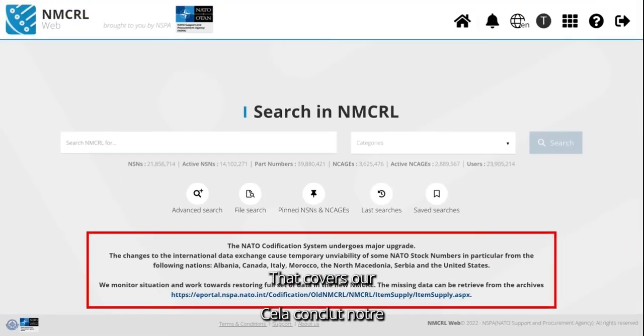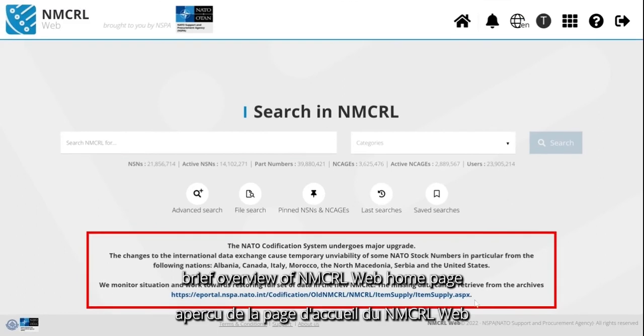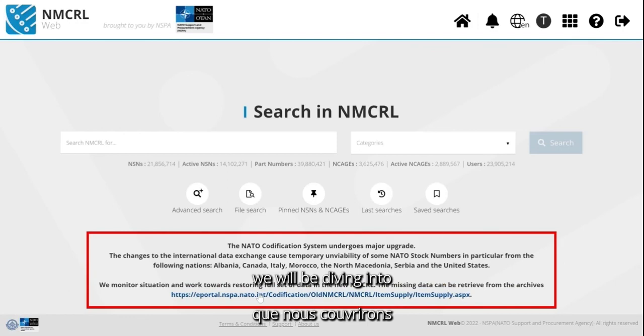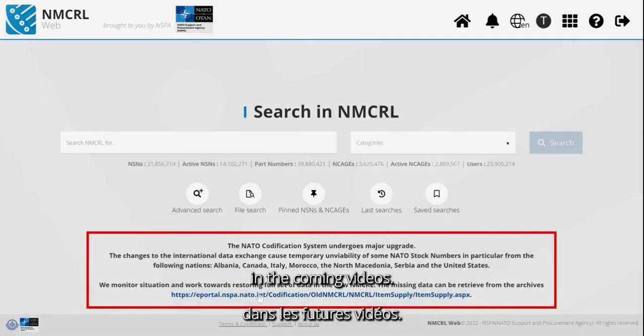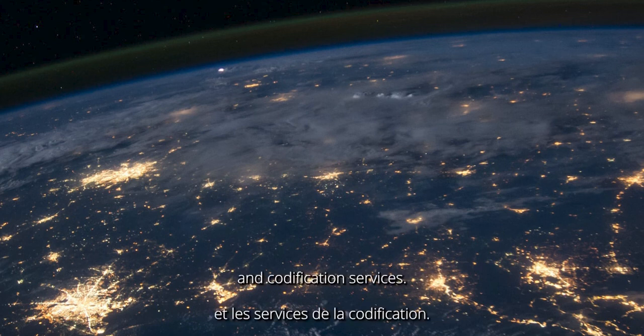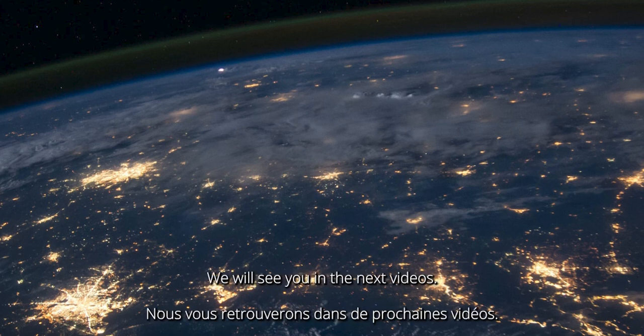That covers our brief overview of the NMCRL web homepage and the different features we will be diving into in the coming videos. Thank you for using the NMCRL web and codification services. We will see you in the next videos.